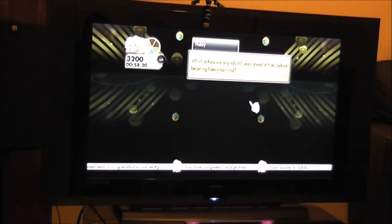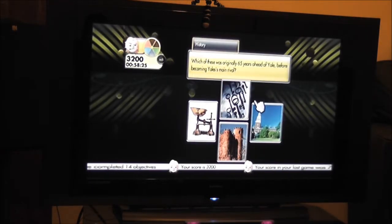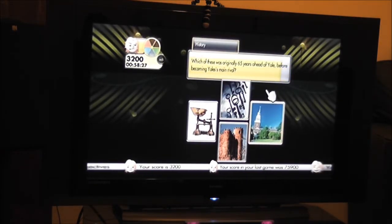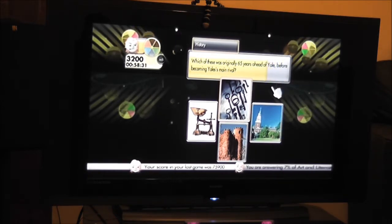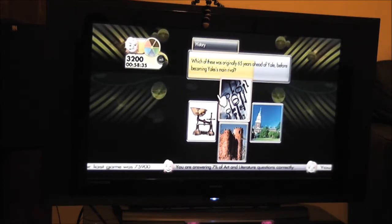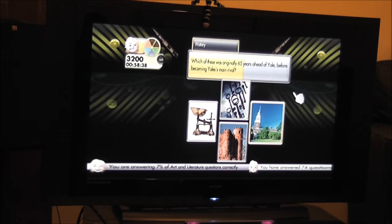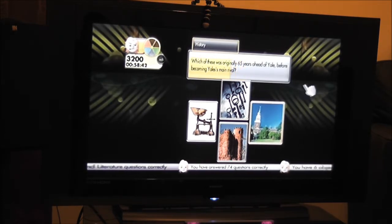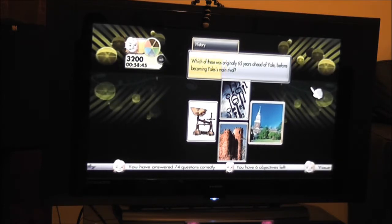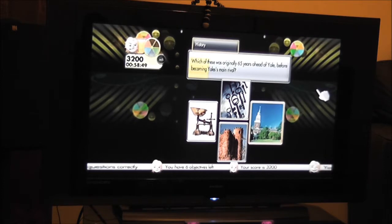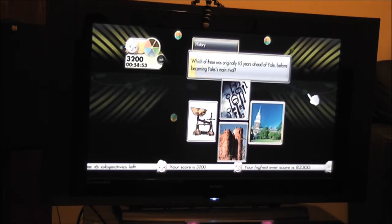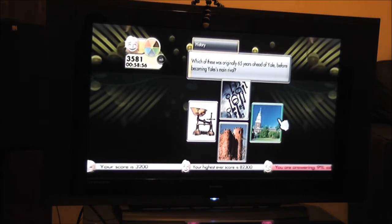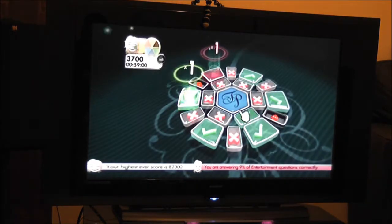Which of these was originally 65 years ahead of Yale before becoming Yale's main rival? It's called keys, scales, castle. I got it right. Right. One left.